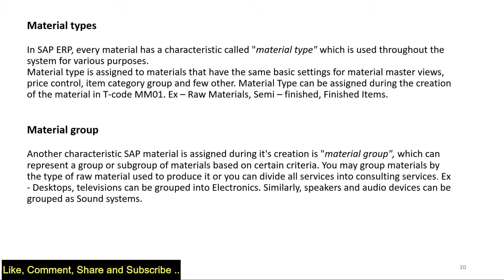Another concept, another characteristic is material group. So you may have several materials which you can group. For example, if there are speakers and audio devices it can be grouped under sound systems.